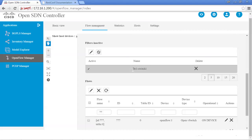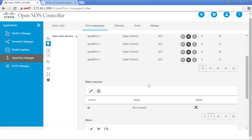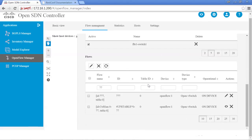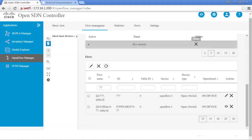You still have the capability of using RESTCONF and other methods to change your flows, but this GUI interface makes it extremely easy. In our next lab, lab 6, we'll be using the Inventory Manager — a short lab where we're just going to look at what's attached to the SDN controller and the ability to drill down. I look forward to the next lab. Thank you.